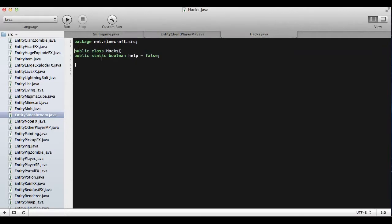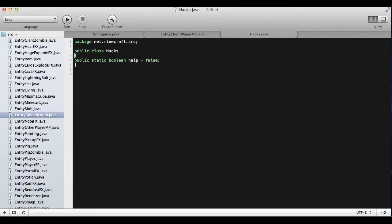Then you're going to write 'public class Hacks', which is just saying what it is. And then under that, you're going to put a curly bracket, and then under that you're going to write 'public static Boolean'. We're just going to make a help menu quickly — 'public static Boolean help equals false'.